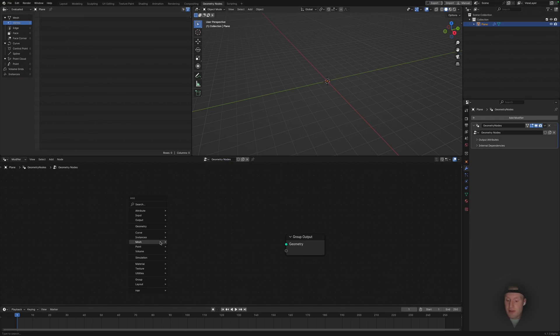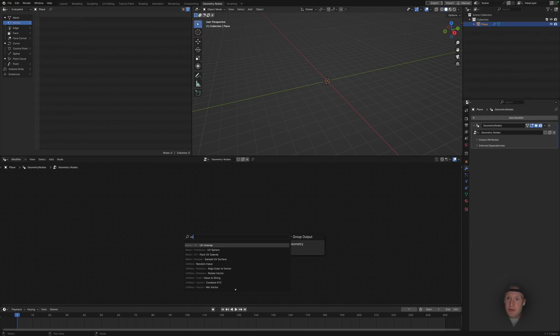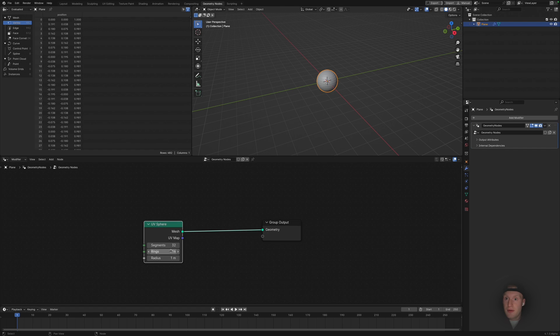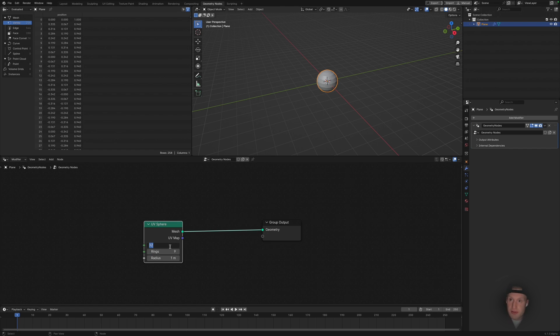Leave the group output but we're going to add a new UV sphere, then points to nine, and for now we're just going to leave that 32.